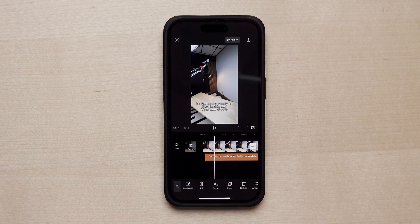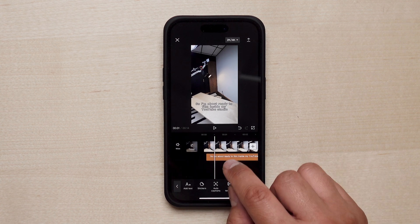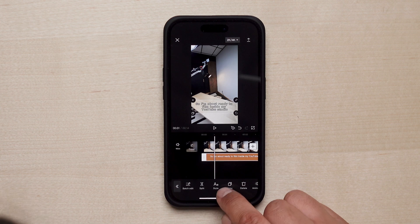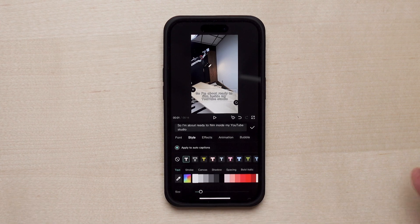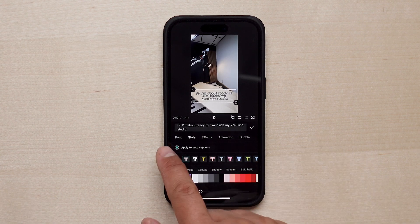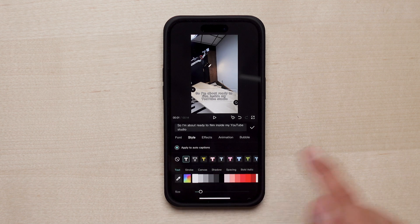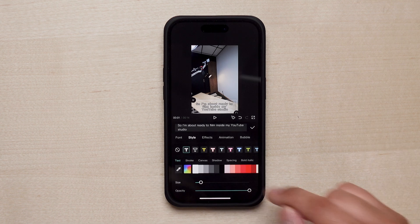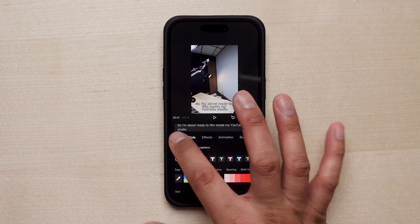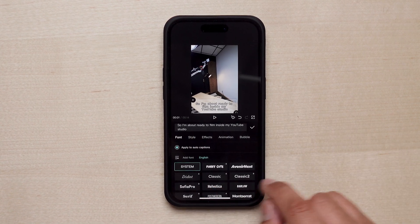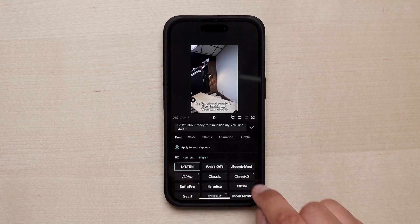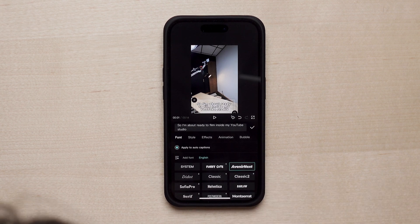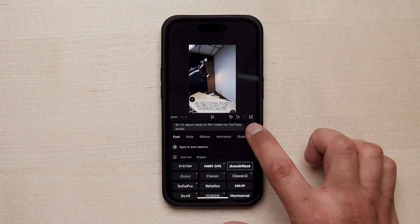If you want to change the captions — the font, style, or even animations — it's really easy. Tap on the captions layer, tap on 'Style,' and here are all the parameters you can change: font, style effects, animation, different colors, and font size. Let's change the font — I do like a sans-serif font like Avenir Next, that looks really nice and bold. Once you've selected your font, tap the checkmark.